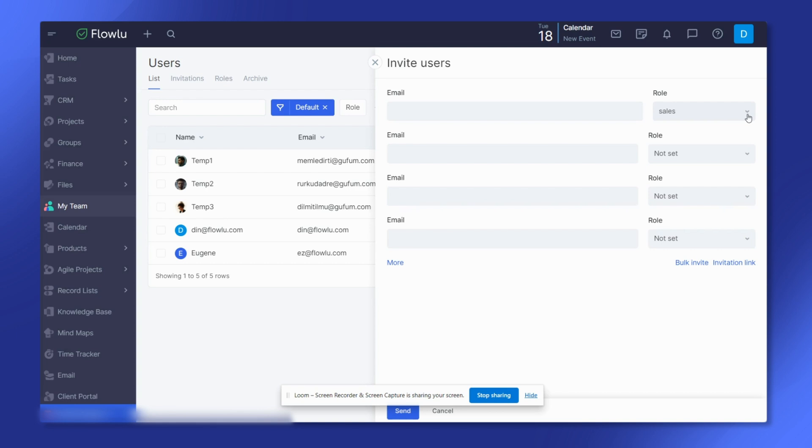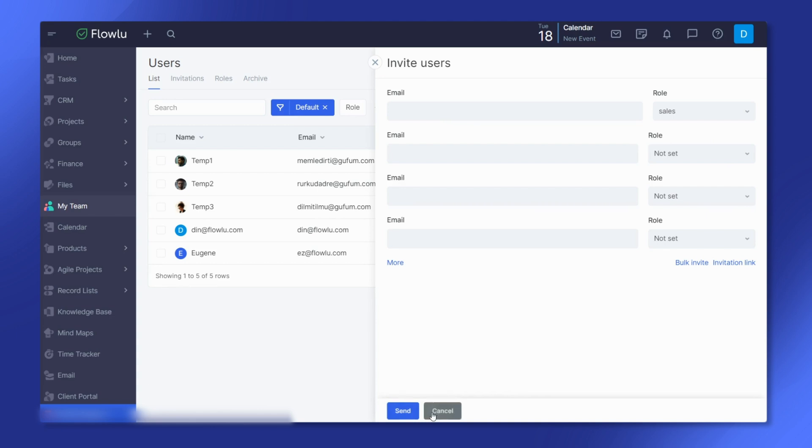Alternatively, you can use the bulk invite feature by entering emails separated by a comma, space, or line break.